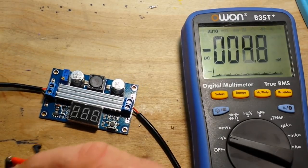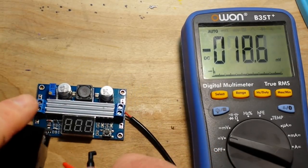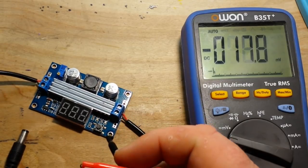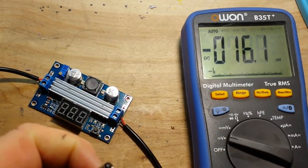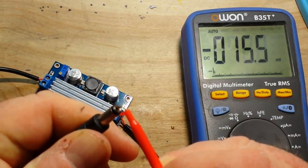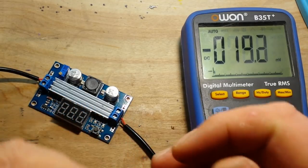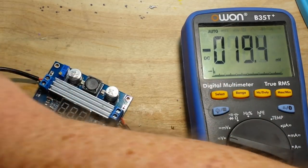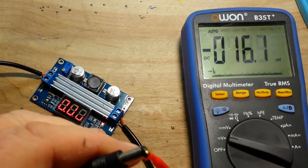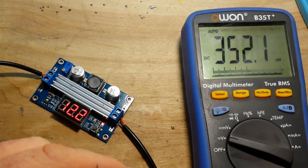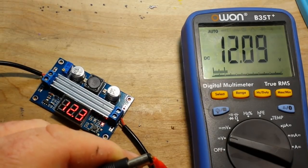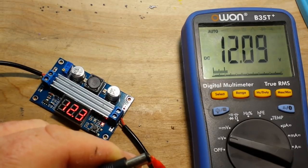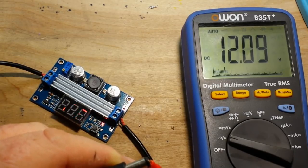So then we'll plug in our power bank and that just snapped right out of there again. All right, turn on the power bank and 12.1 volts. Looks like we're in business.